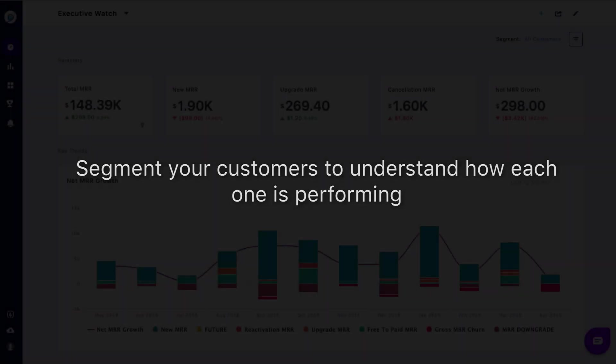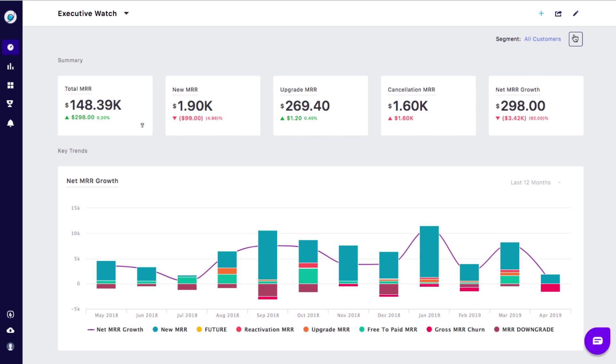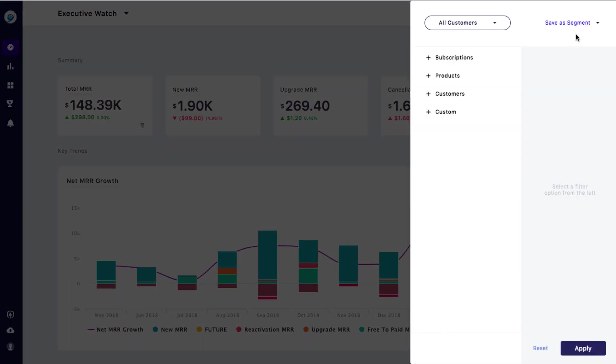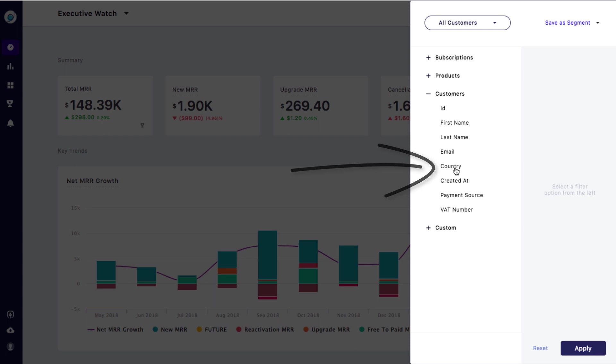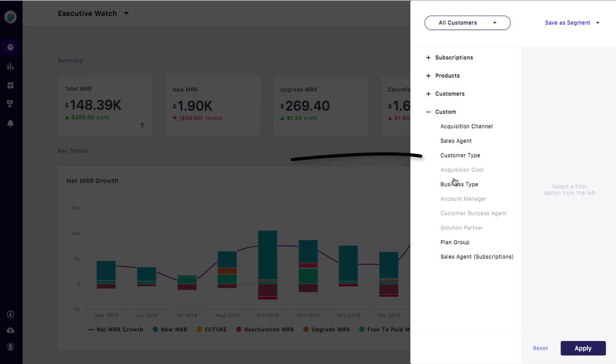You can use the various filters to dig deeper. You can use the country filter to figure out which region your MRR is coming from, or the customer type filter to find out which type of customer your MRR is coming from and which type of customers are churning.